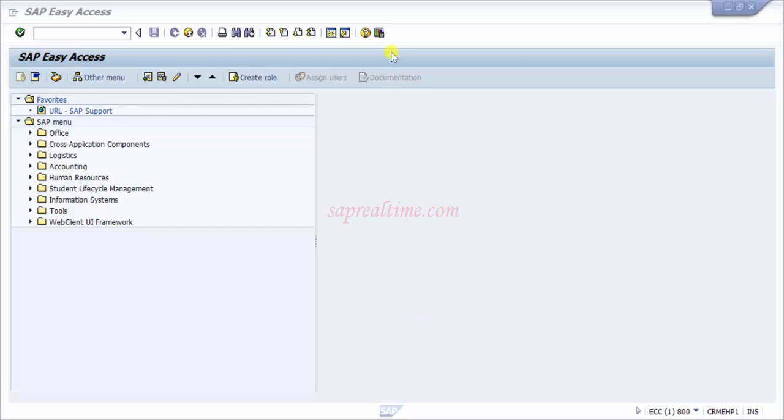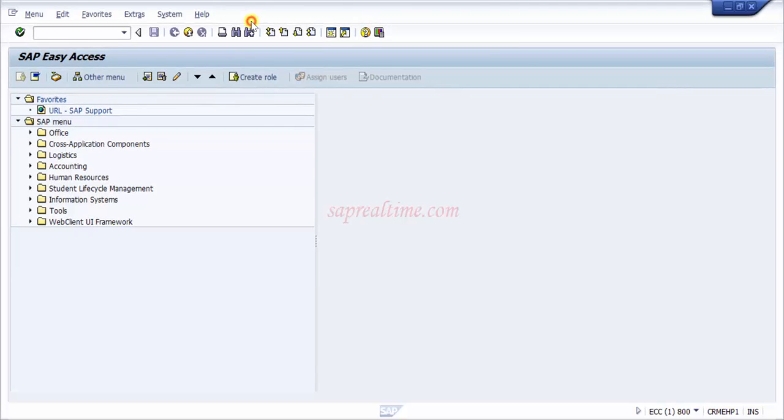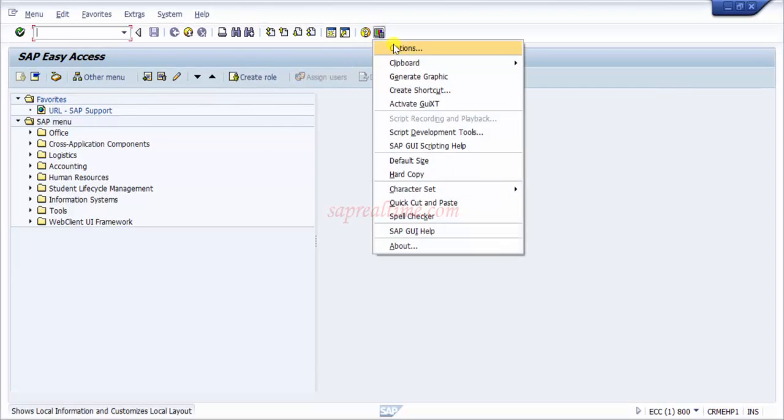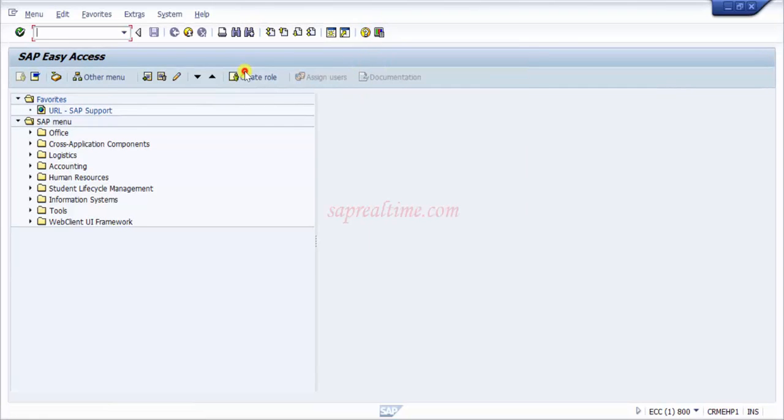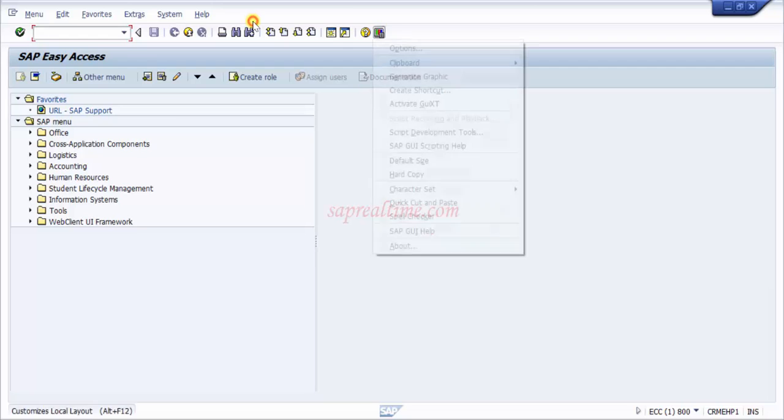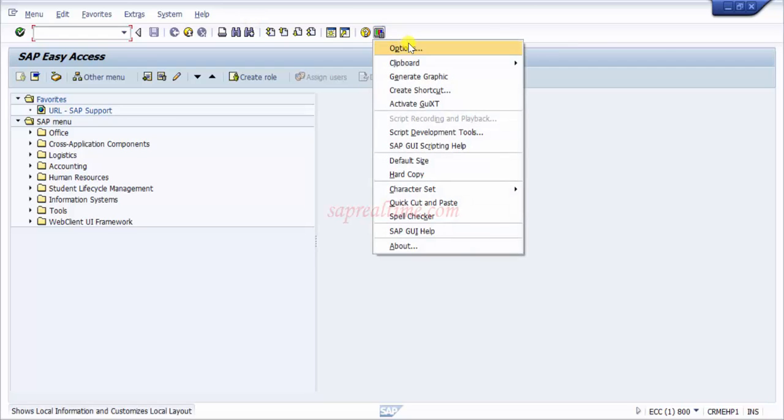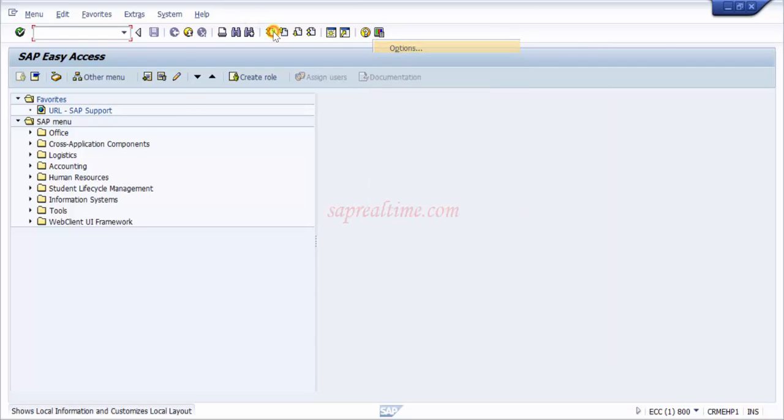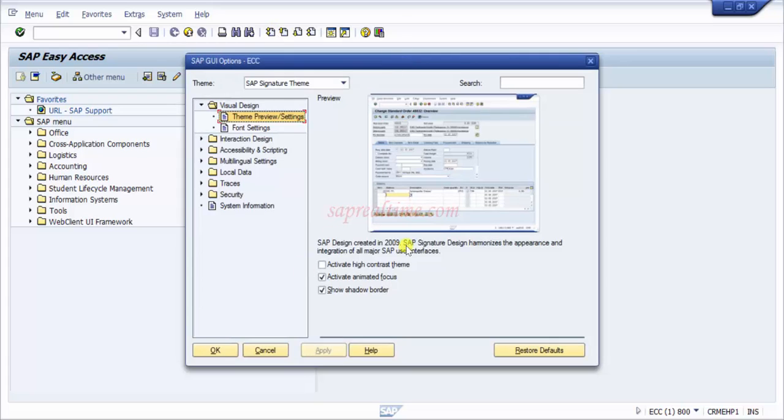Here is the options button. If you look at this, you can see customization. Click on options, which is the customize local layout. The shortcut key would be Alt+F12. Just click on this and then click on options.